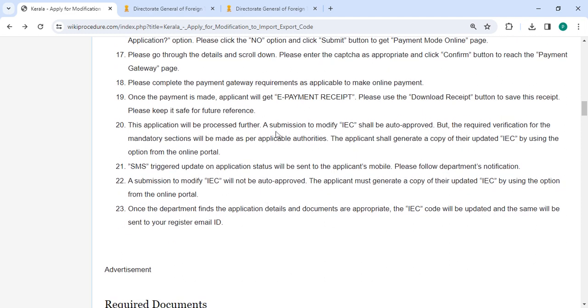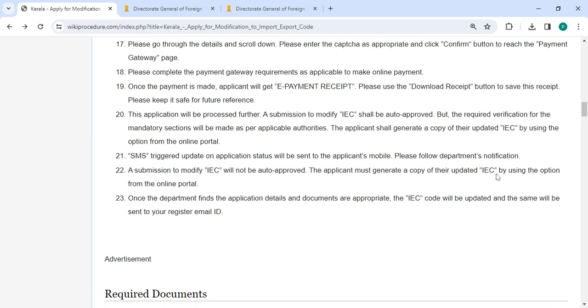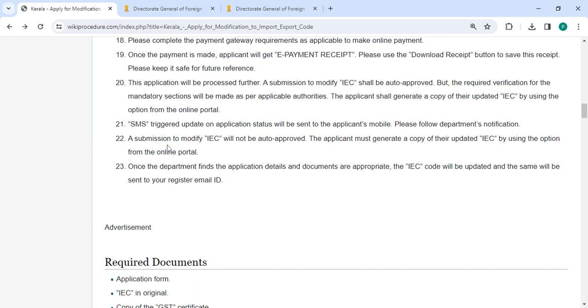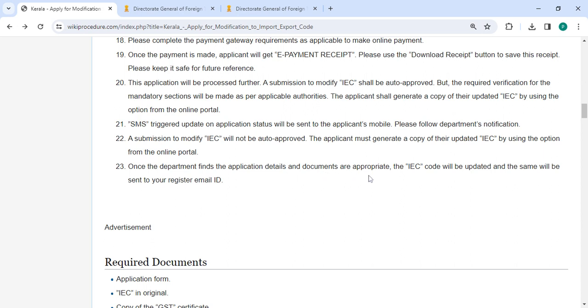Once the application will proceed further, SMS update on application status will be sent to the applicant's mobile number. Please follow the department notification. A submission to modify IEC will not be auto approved. The applicant must generate a copy of the updated IEC by using the option from the online portal. Once the department finds the application details and documents are appropriate, the IEC code will be updated and the same will be sent to your registered email line.